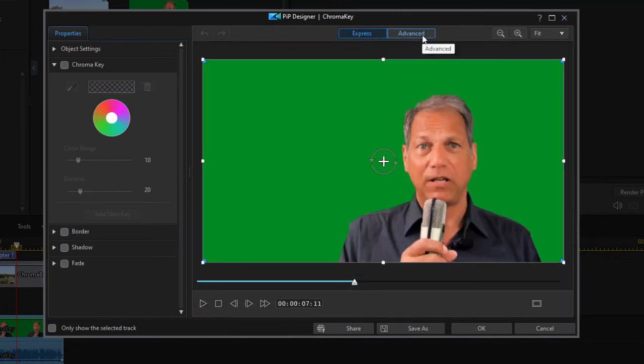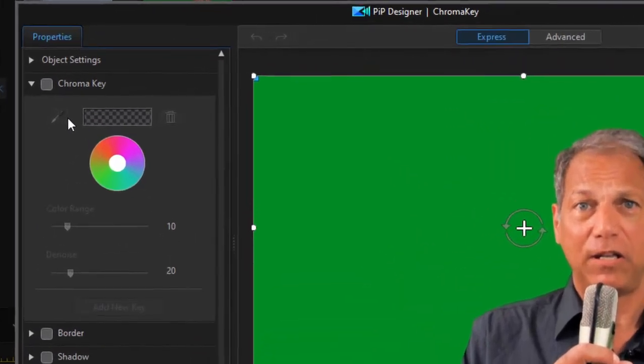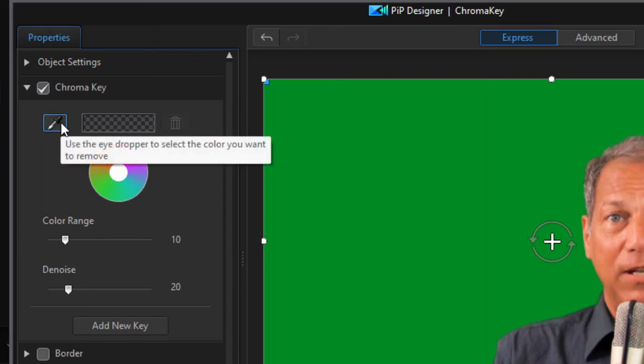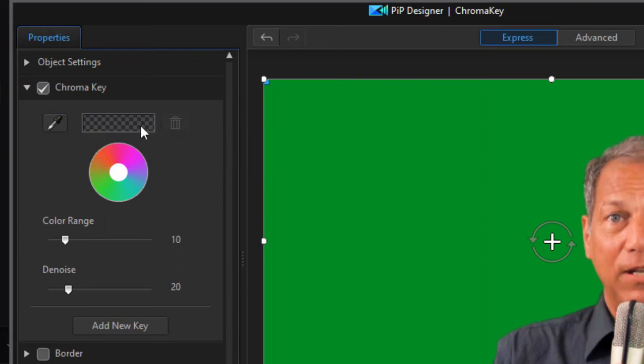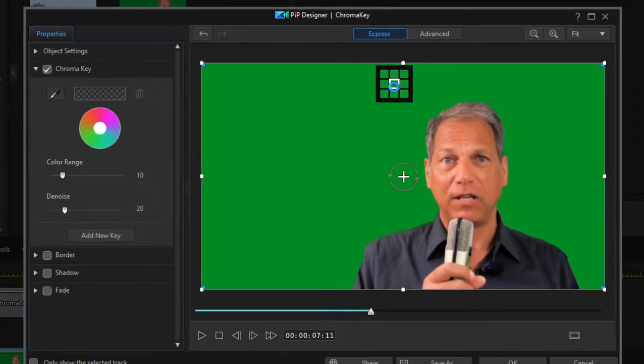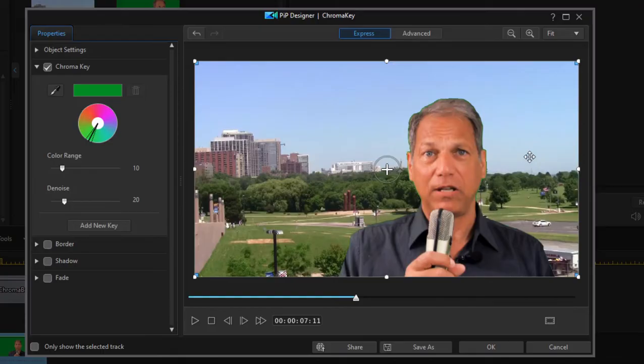And then it's as simple as telling the program what color you want to make transparent. So if I just come over here, check the option for chroma key, select this eyedropper which is called a sampler and then drag that sampler over here and click on that background. Look at that, because I have a nice even background it eliminates it immediately.